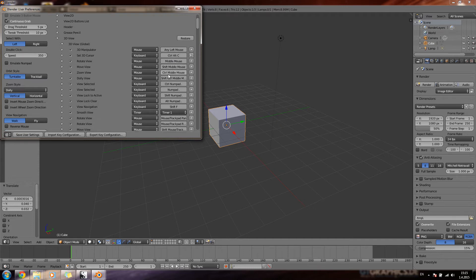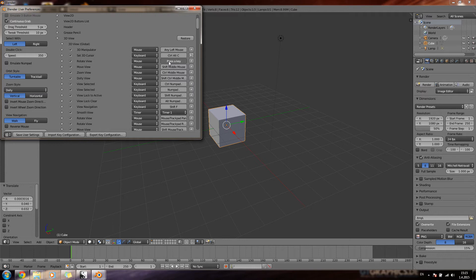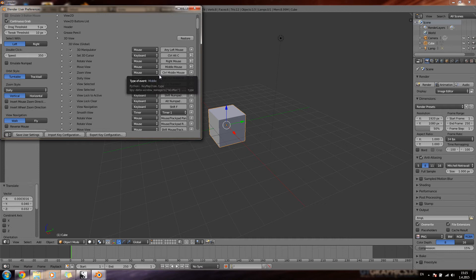And then I'll change the rest of the mouse buttons as I like them to be. So I'll put rotate view to my right mouse button and move view to my middle mouse button. And then I'll just save my settings.